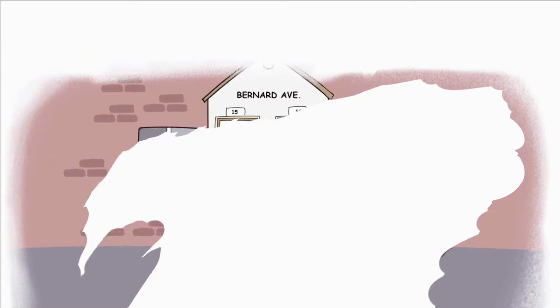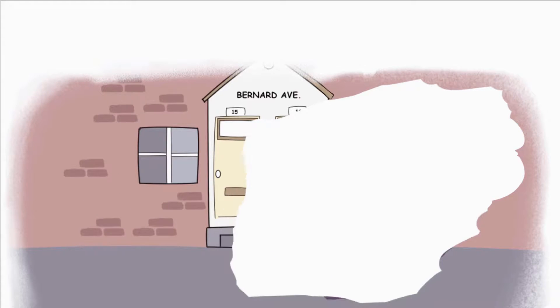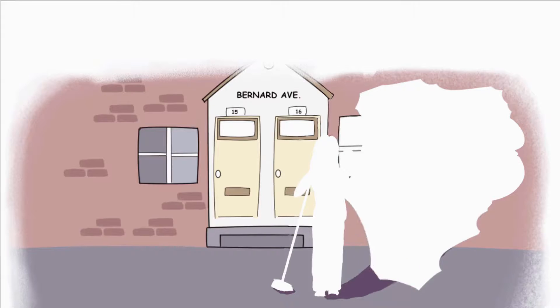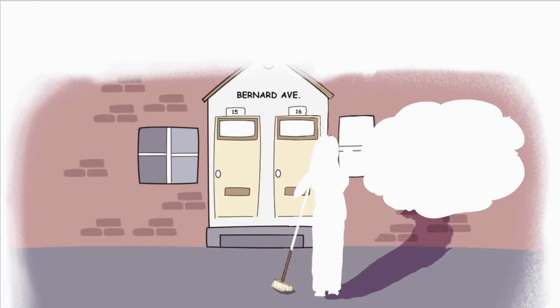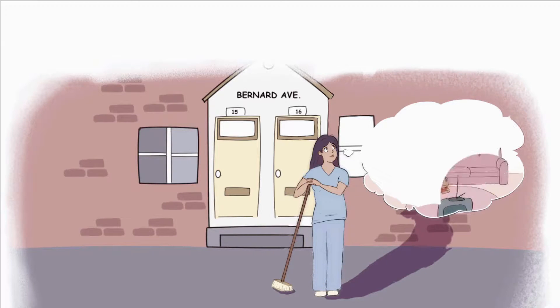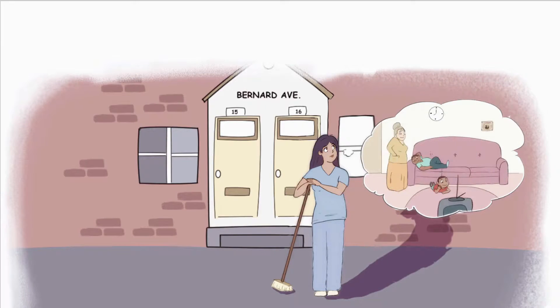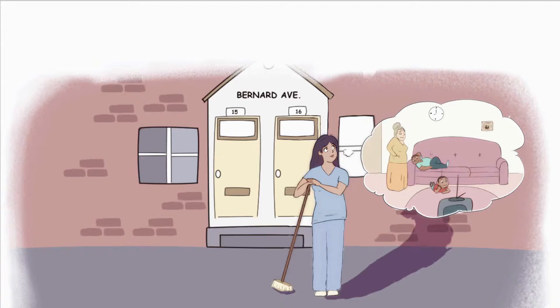Socrates watched his mother work very hard. At times she held three jobs, and his grandmother would care for him and his older brother. This is where Socrates learned that hard work pays off.